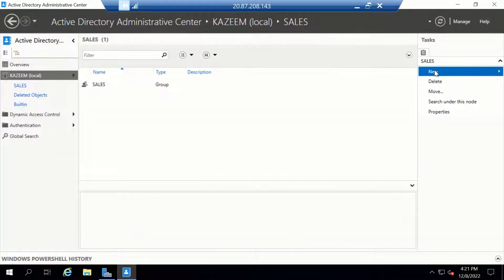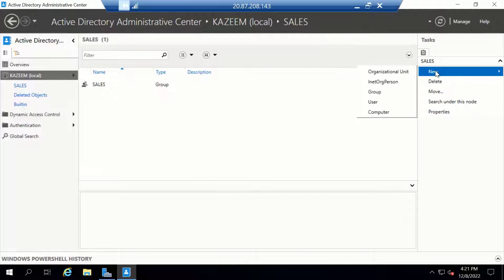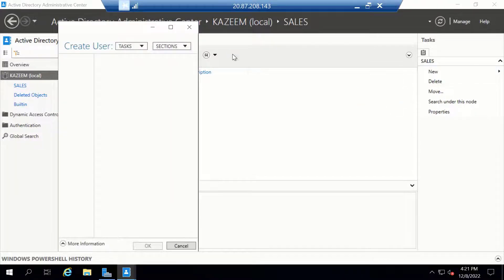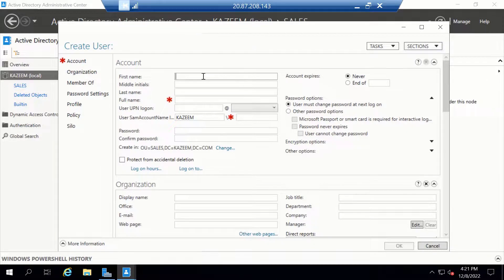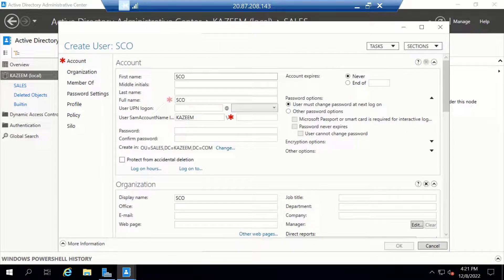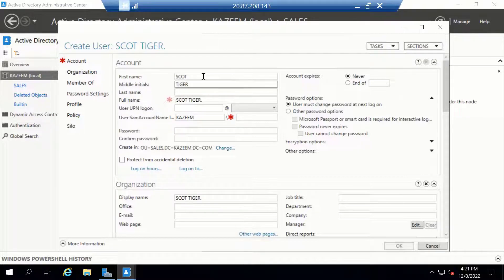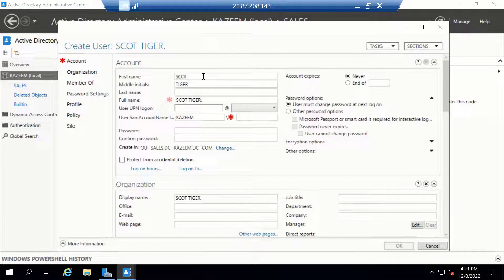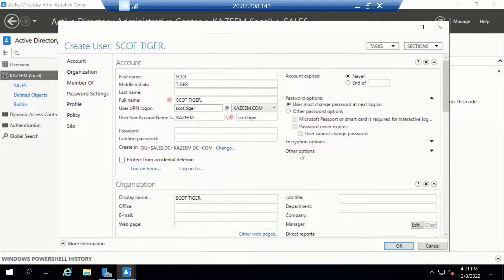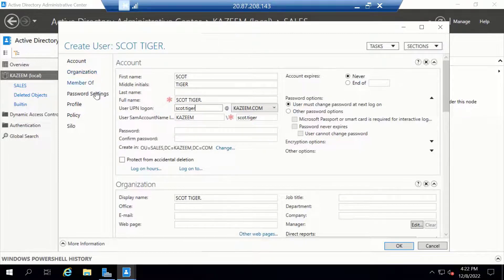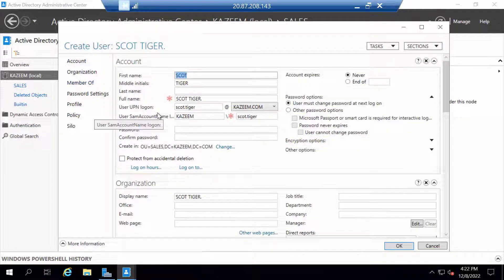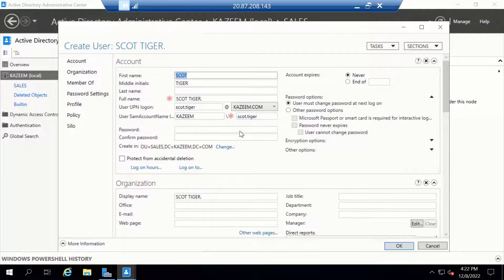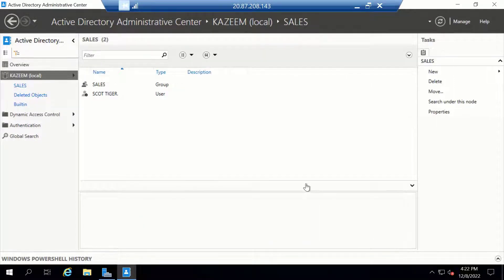Now we can create our users. I'll click on New, then User. Notice that there are additional attributes I can set up. We have additional attributes for the organization. If I wish, I can make this user a member of different groups from here. In this example, we're going to leave things as they are and just click OK to have this user created.